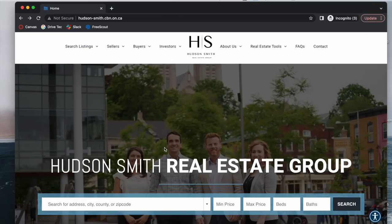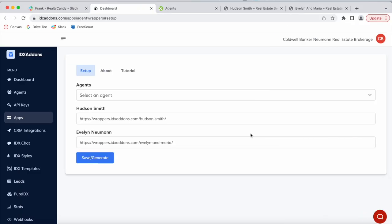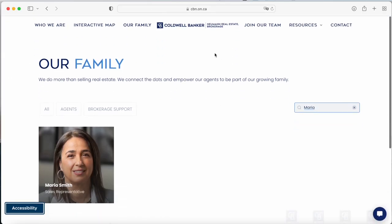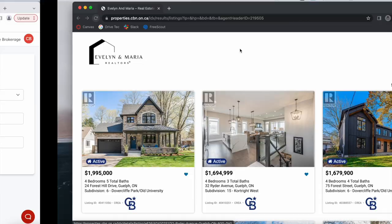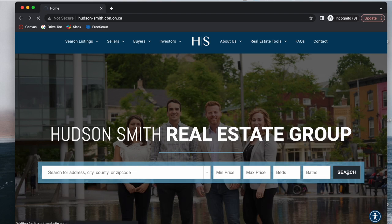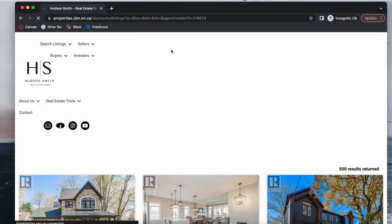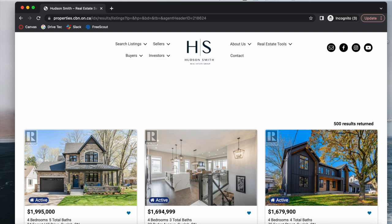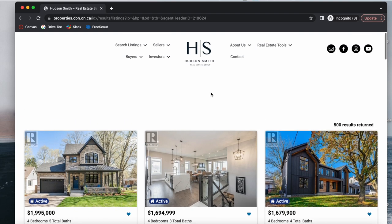One downside to this approach is that, as I'll show you with Hudson Smith, there is a brief second where you'll see the main header — the one with Coldwell Bankers Newman real estate — because everything is connected to Coldwell Bankers Newman real estate. Here we have Hudson Smith, we make a search, and for this brief second you see how it changes from Coldwell Bankers to Hudson Smith. This is something we can't control and that we might be able to fix in the future, but for now there is that millisecond where it briefly changes headers.